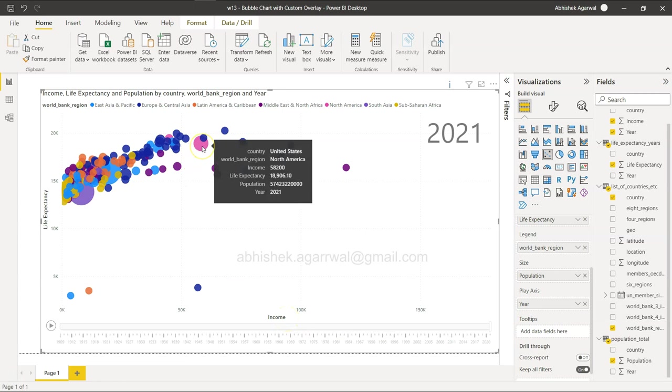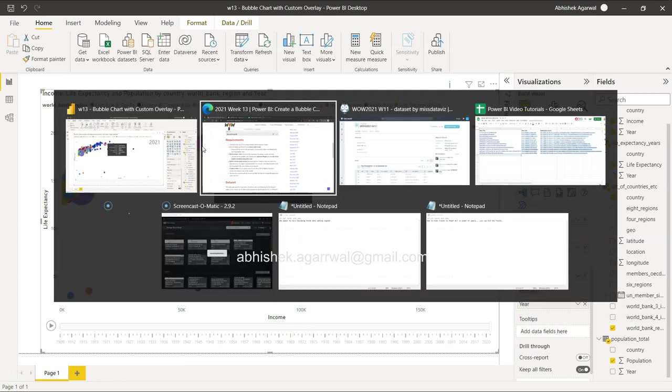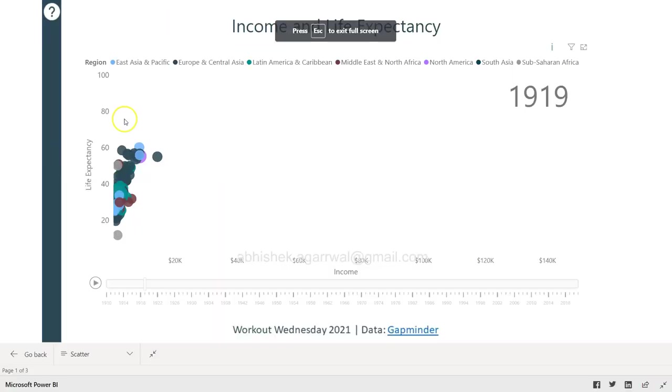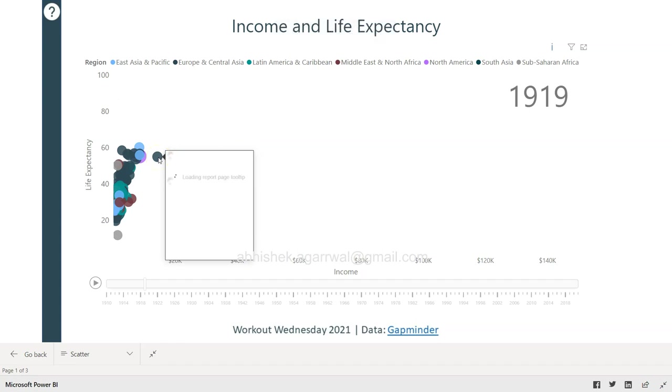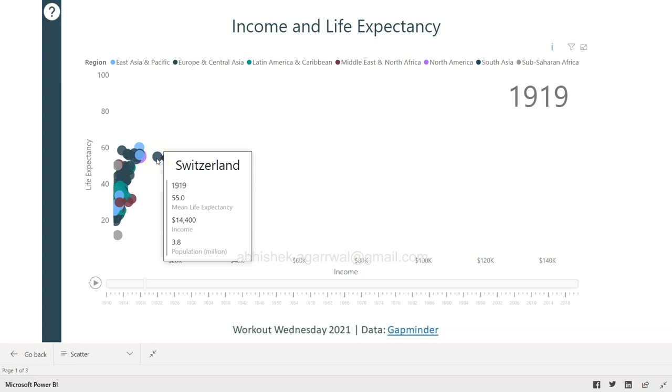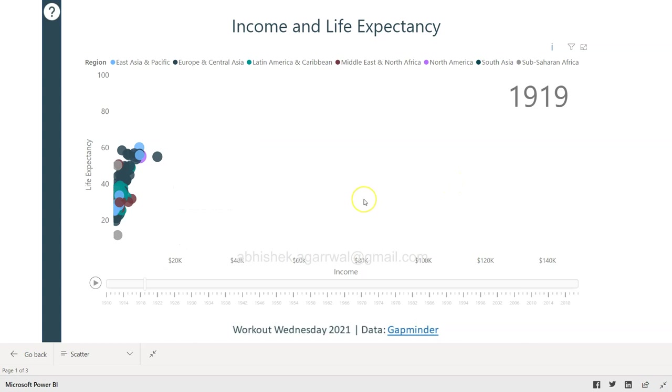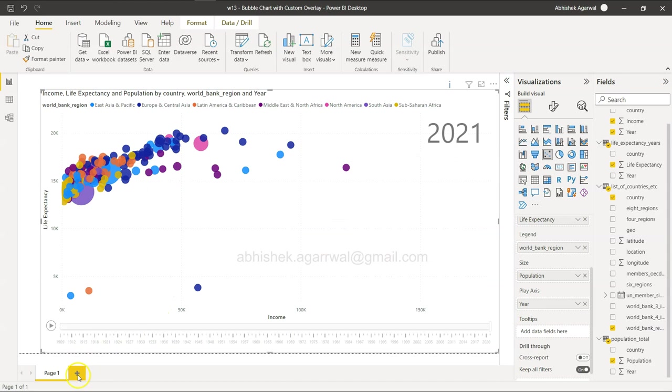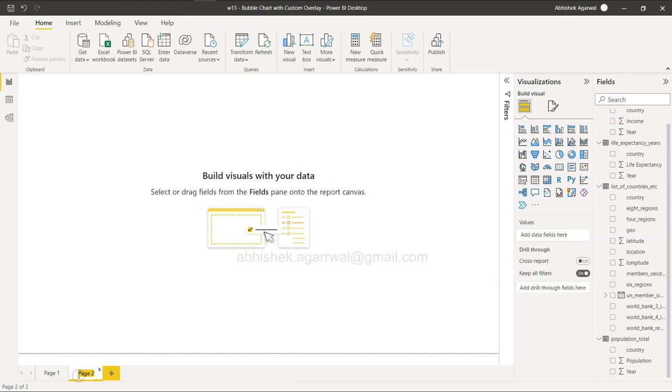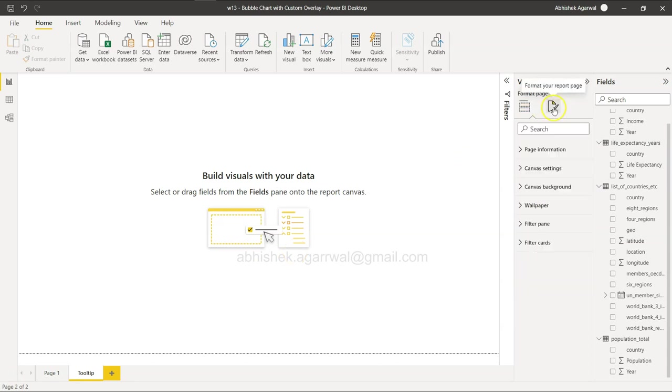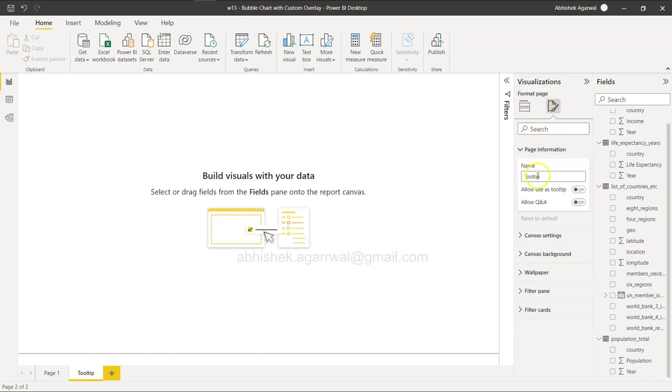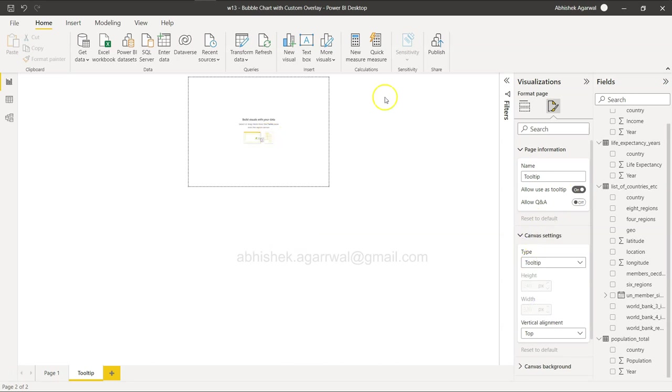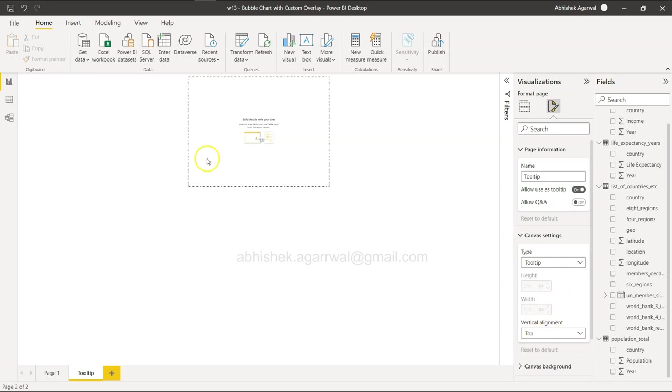We have all of this information. Now if you see the tooltip is not coming as it was here. Tooltip is like a proper tooltip - Switzerland, 1919, 1955 and all of that. So we need to create a tooltip for this. I create another page, give it a name - Tooltip. This is a custom tooltip. I have explained in one of my previous videos how to create it. We have this page. We will change this page - the name is already tooltip. Allow use as tooltip, make sure this is enabled. Canvas settings is going to be tooltip, and this is how your tooltip will come. If you want to have a custom, then you can even have it custom.